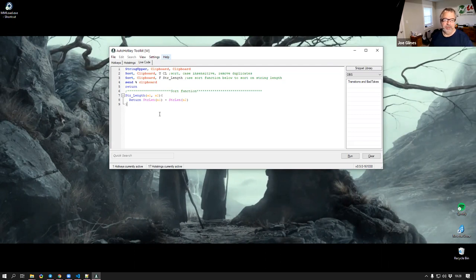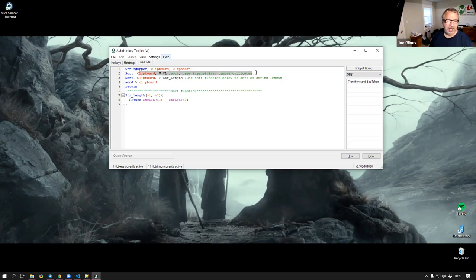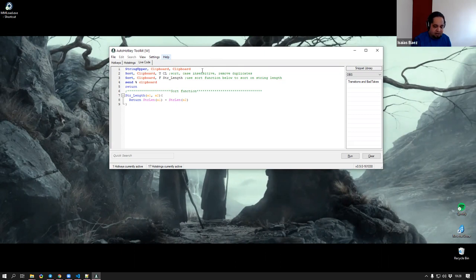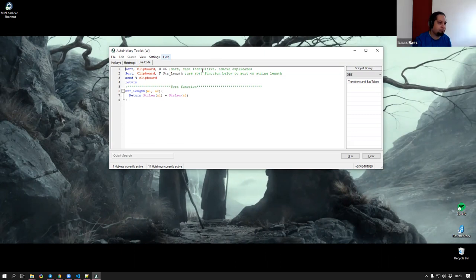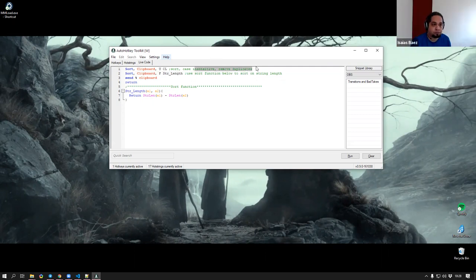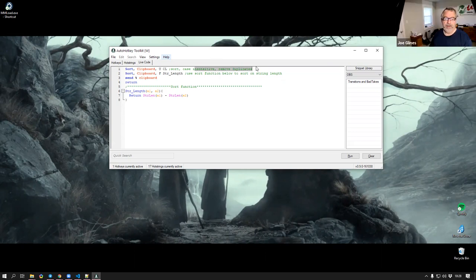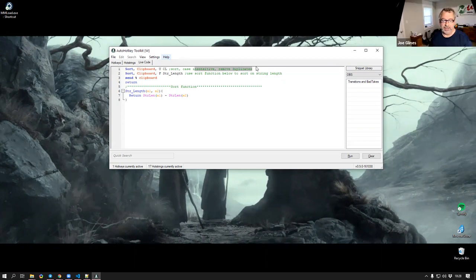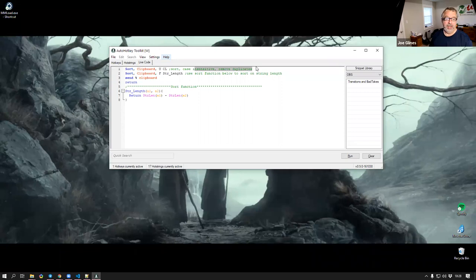Line one, we're uppercasing it just because I wanted to uppercase it. Let's get rid of line one because it's not relevant right now. So the U parameter, right? So sort, this is the other weird thing to me. Sort is a command which is perfectly fine in AutoHotkey. And then there's the upper, what was the CL? I don't even remember, it's been so long.